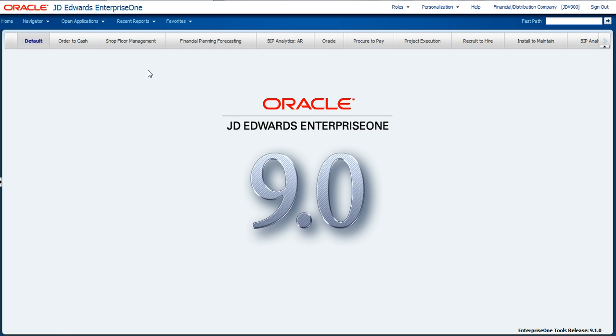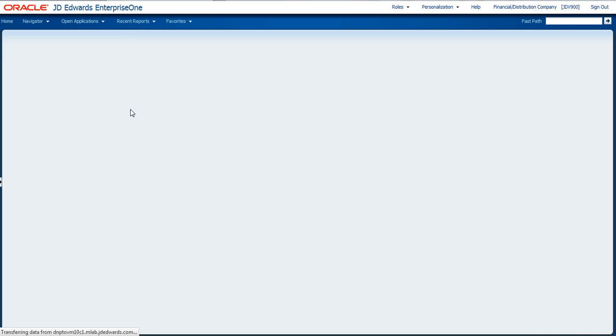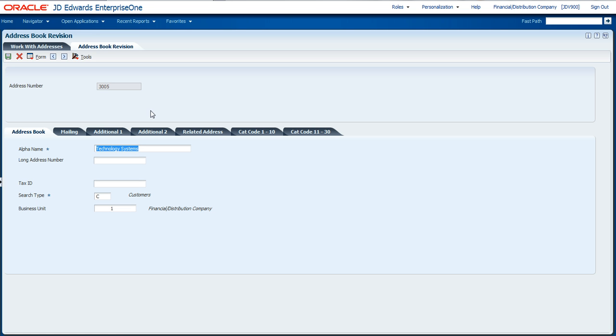We're going to walk through a very simple use case today where we take one of the Enterprise One applications, a simple one called Address Book Revisions. The idea is for all the customers in the system, I would like to be able to display a map to their location when I'm looking at their customer information.